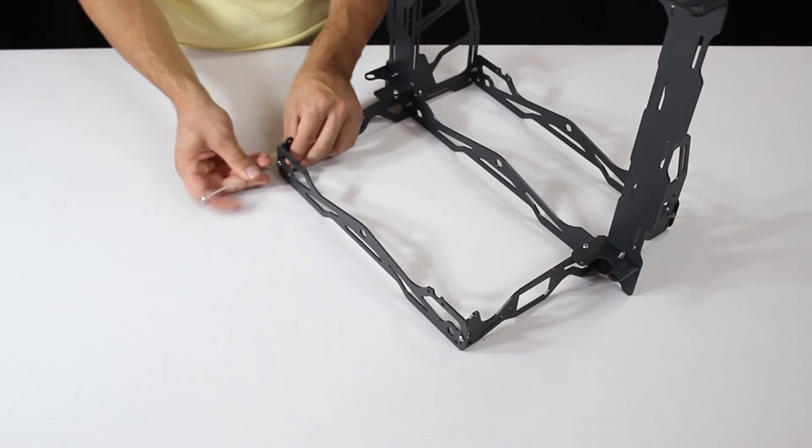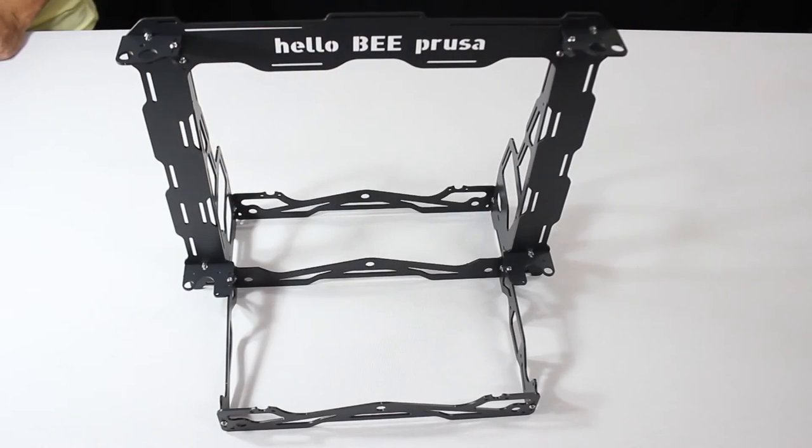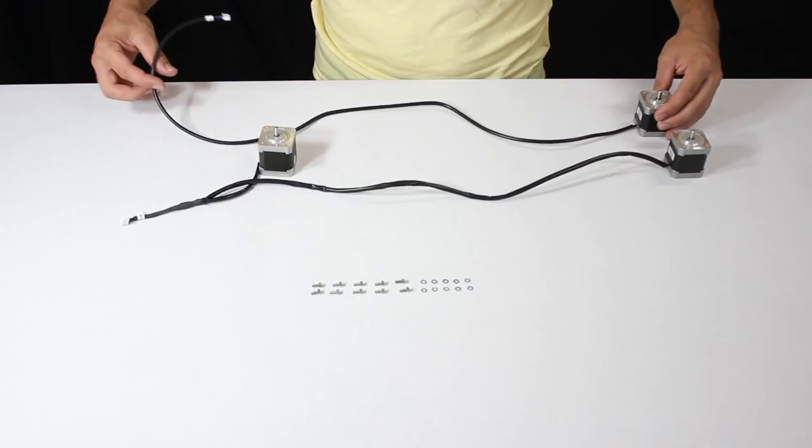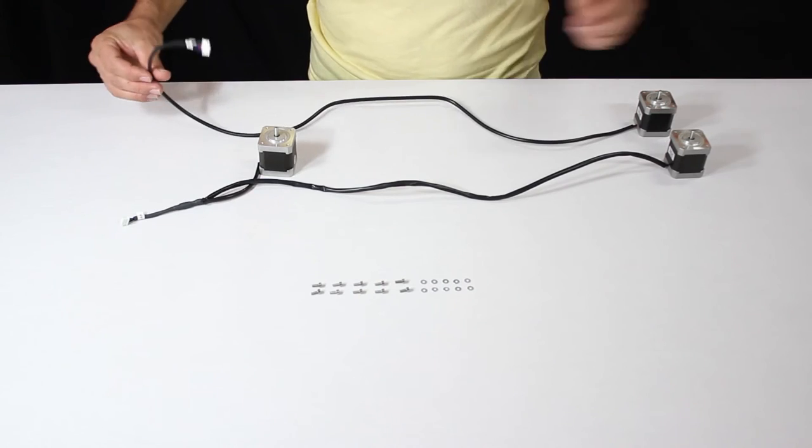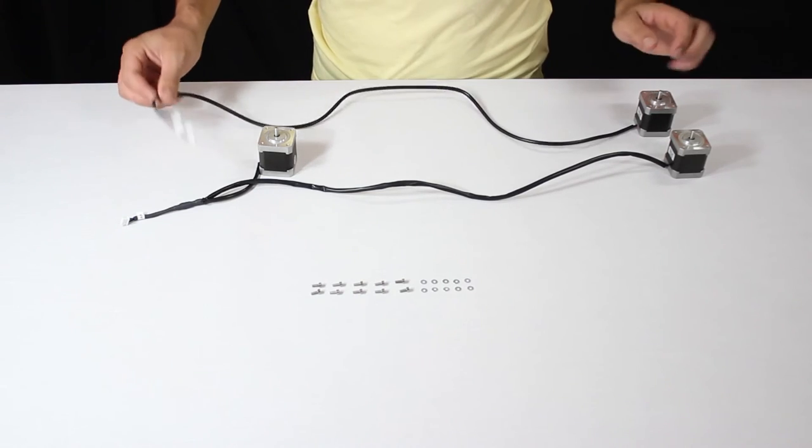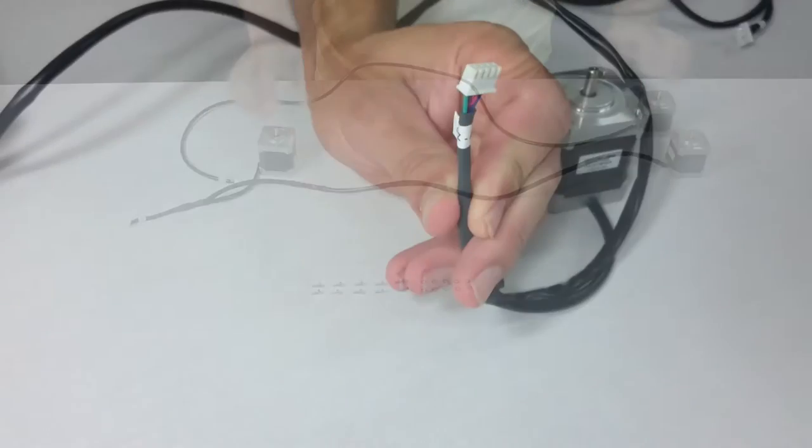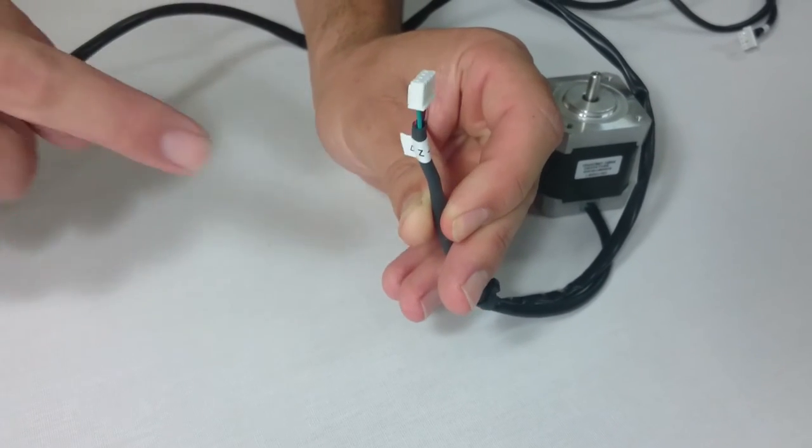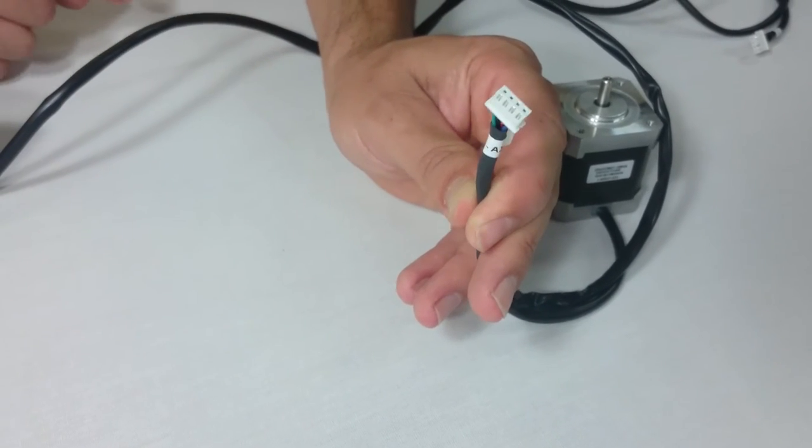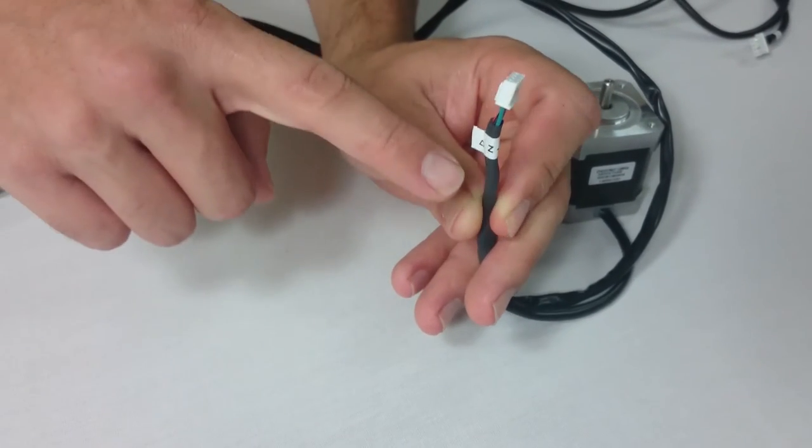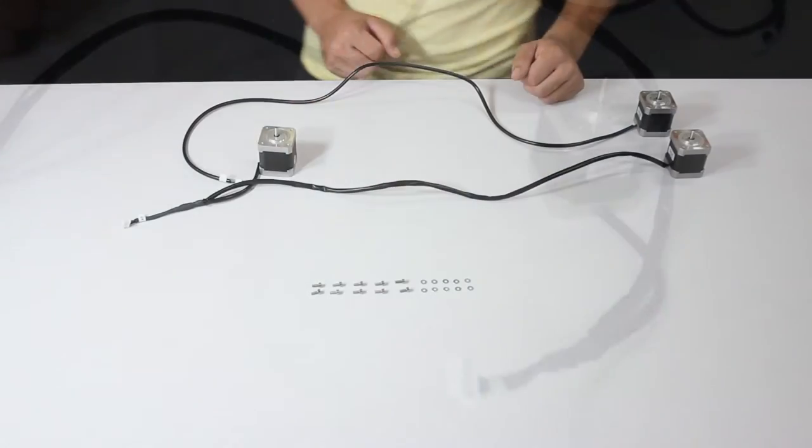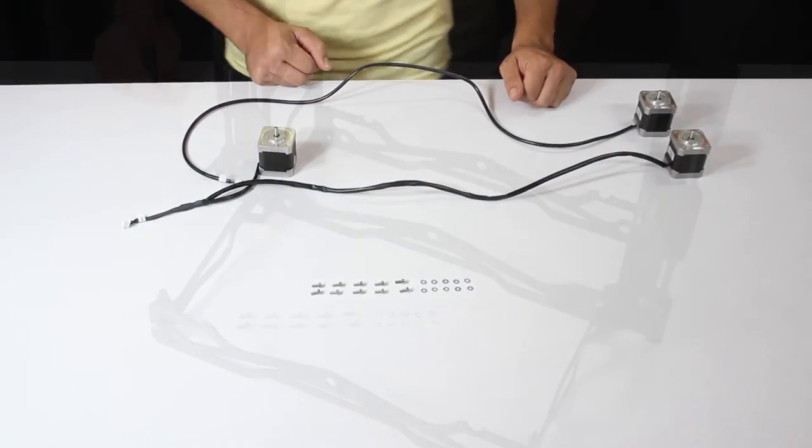So far your Hello B Prusa should look like this. The following step is to place the Y and Z axis stepper motors. On the end of the wiring of each motor, you can find the corresponding label indicating for which axis the motor is for. Don't get them mixed up.